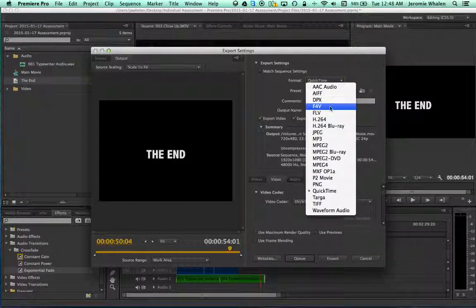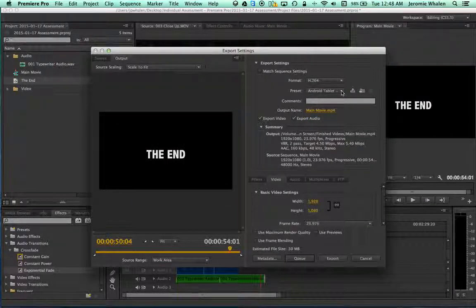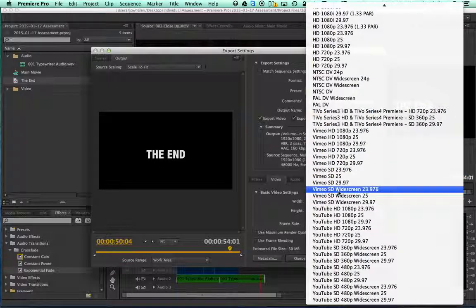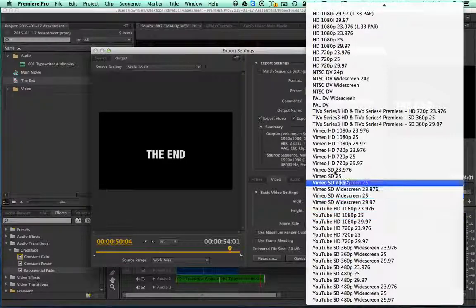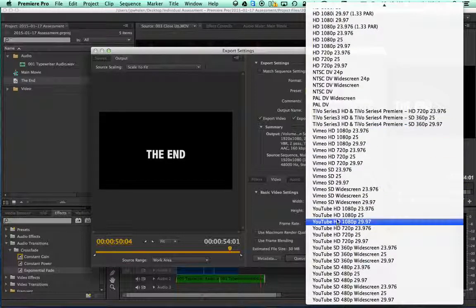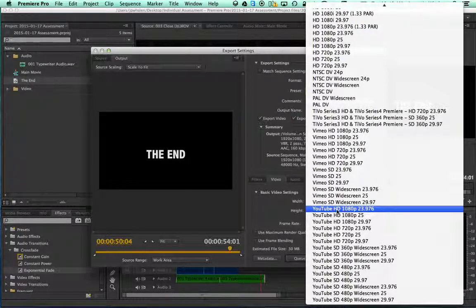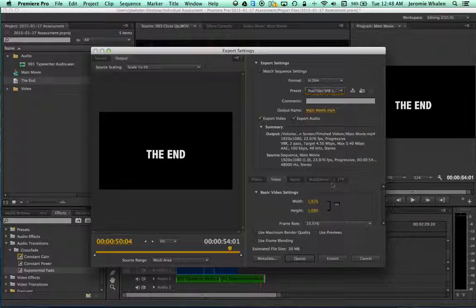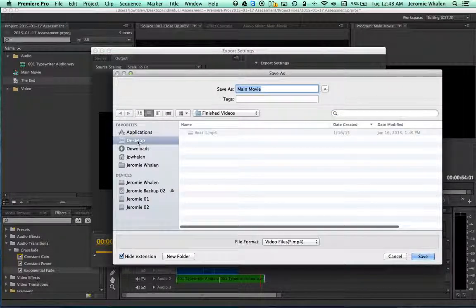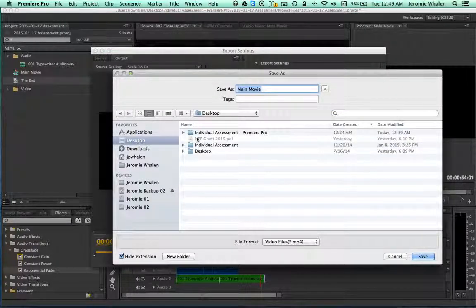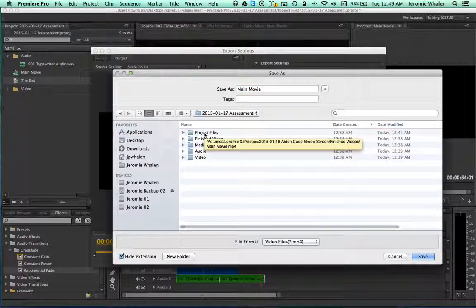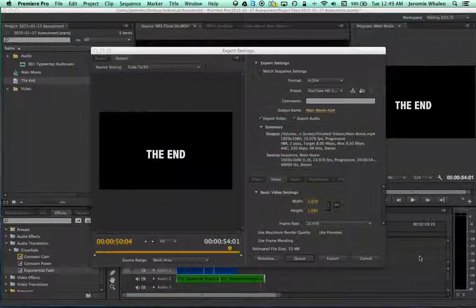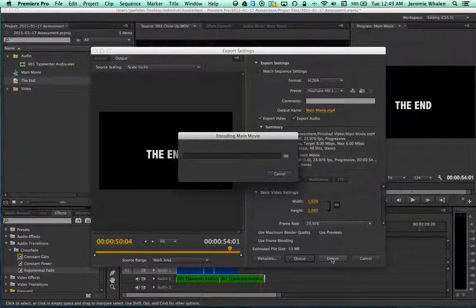H.264 as the codec. And, what's nice about Premiere is it gives us a lot of pre-set settings for export. We're going to scroll all the way down and go to YouTube, HD, 23.976, which is also 24 frames per second. And, then the last thing we do is click the output name and assign it to where we're going to save it. Here, again, Desktop, Individual Assessment Premiere Pro, the Assessment Folder, and Finished Videos. Once we hit Save, we're all set to Export. We hit Export, and we're done.